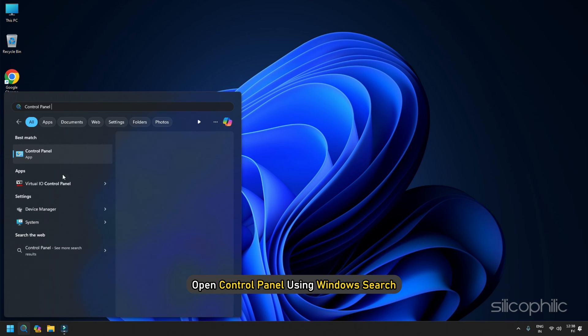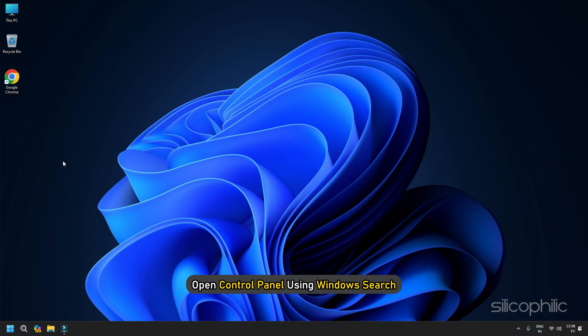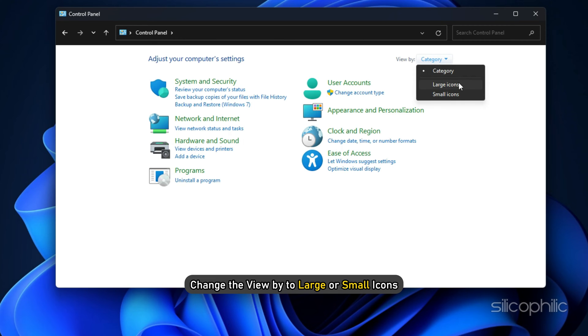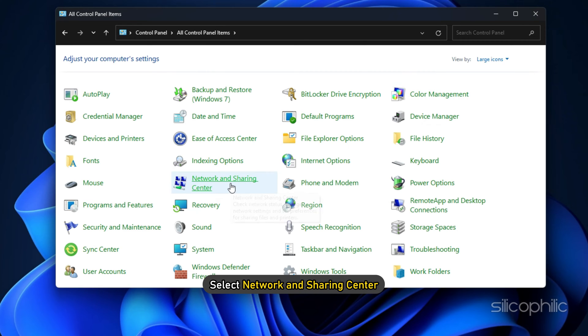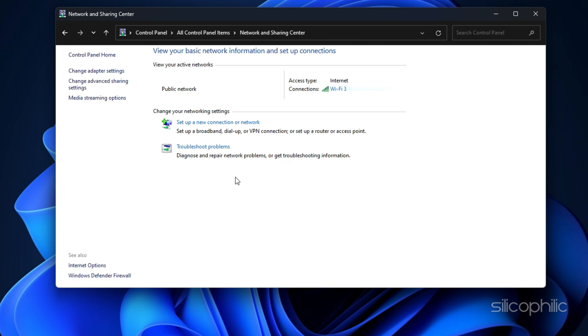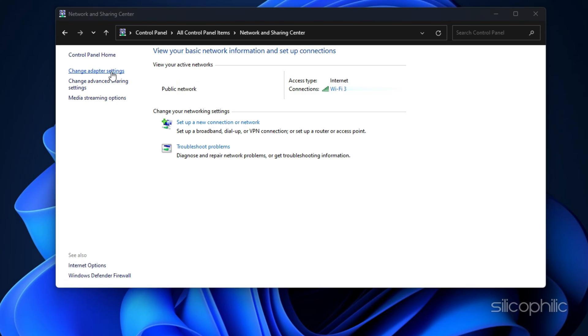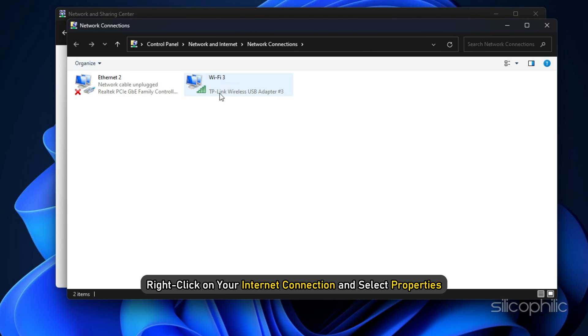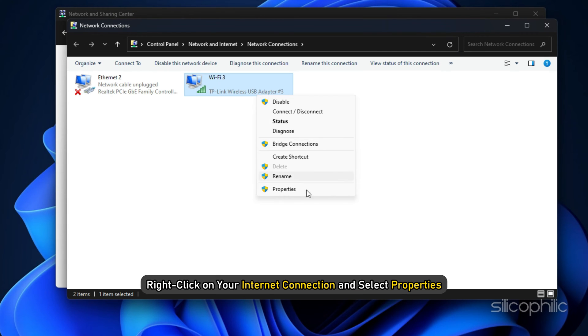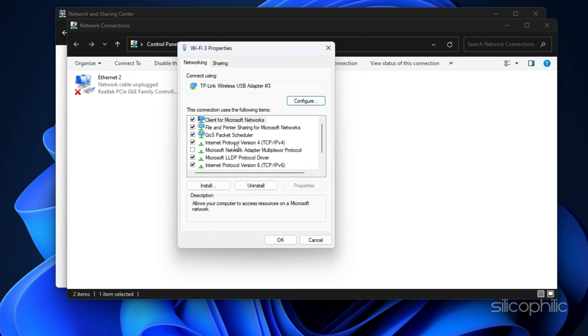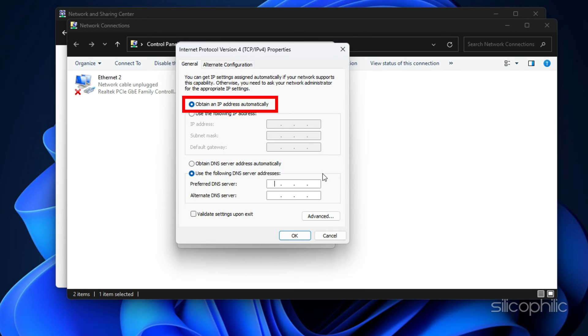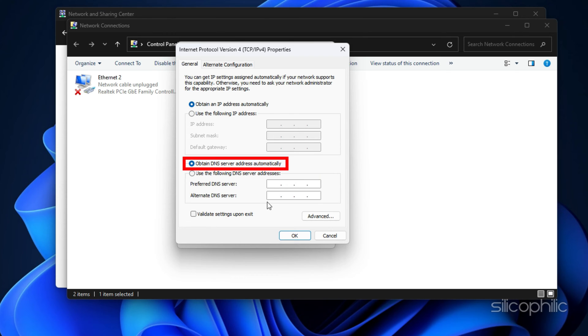Open Control Panel using Windows Search. Change the View By to Large or Small icons. Select Network and Sharing Center. Next, click on Change Adapter Settings. Then right-click on Your Internet Connection and select Properties. Double-click on Internet Protocol Version 4. And select the Obtain an IP Address Automatically and Obtain DNS Server Address Automatically options. Now see if this has fixed the Ethernet connection error. Or else, go to the next step.